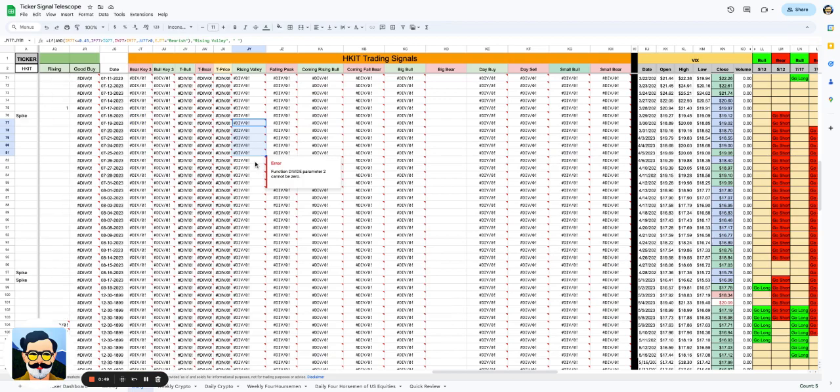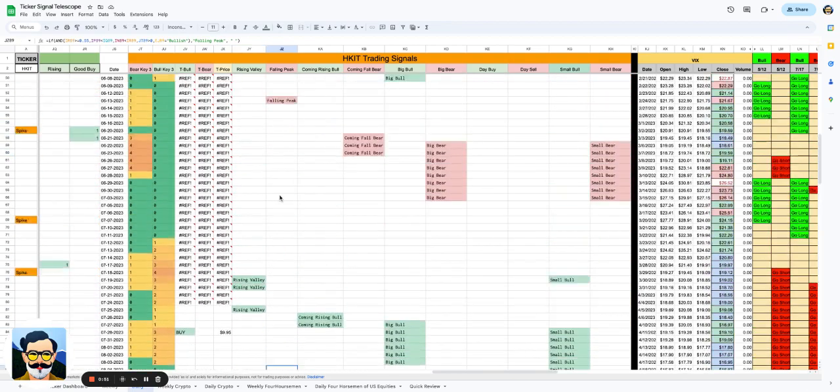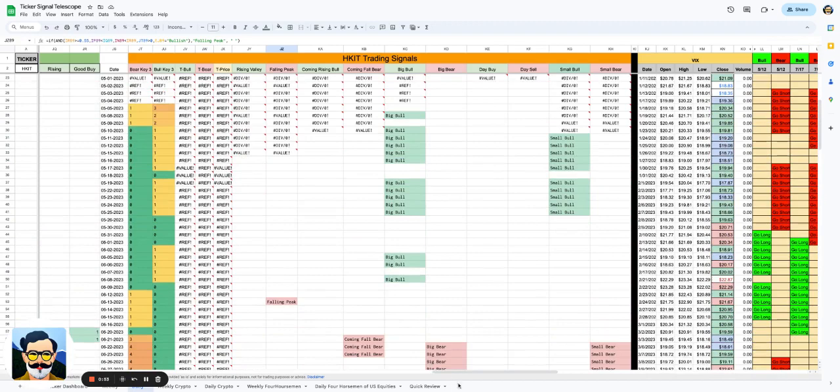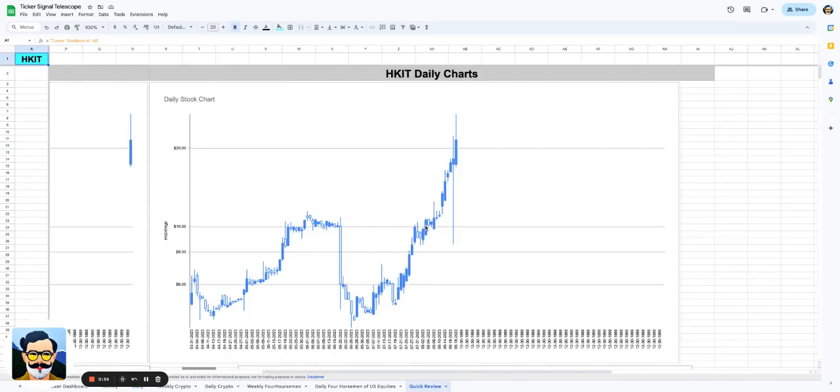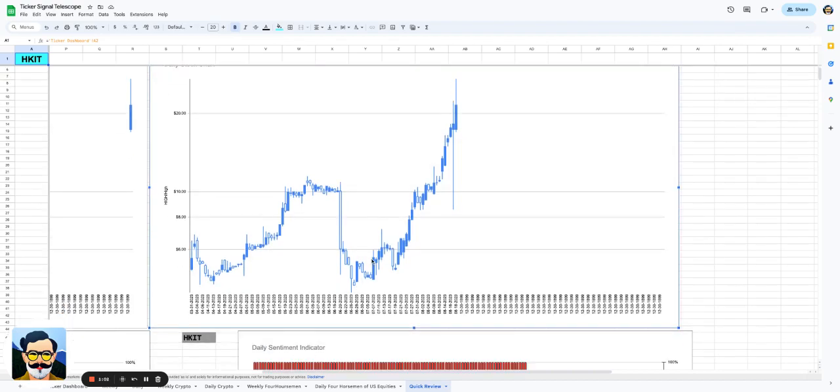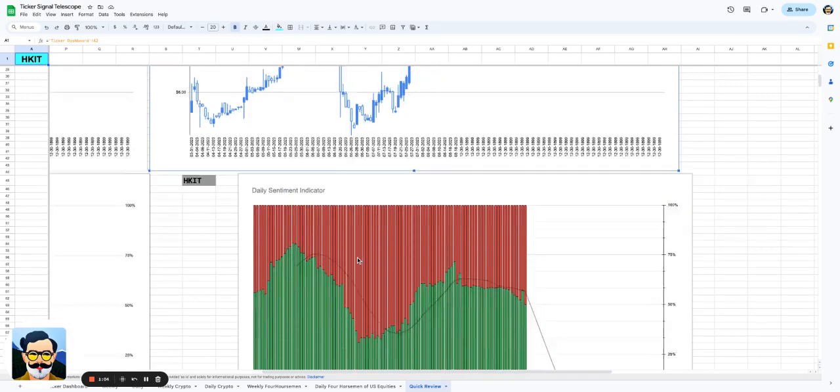One of the things that is super fascinating about this one is that you have such a short period of time where you've had such an up and down, and yet it continues to be bullish and incredibly bullish. To go from under $6 to above $10 to back down below $6 to now up to $20, what a move you've seen in HKIT.